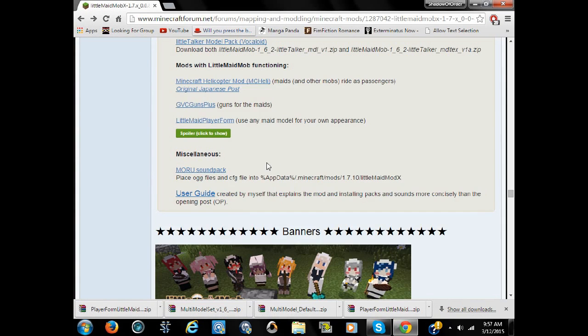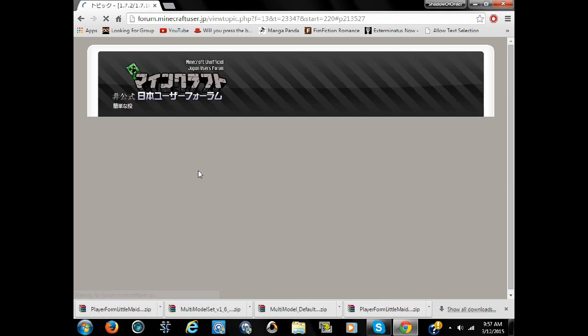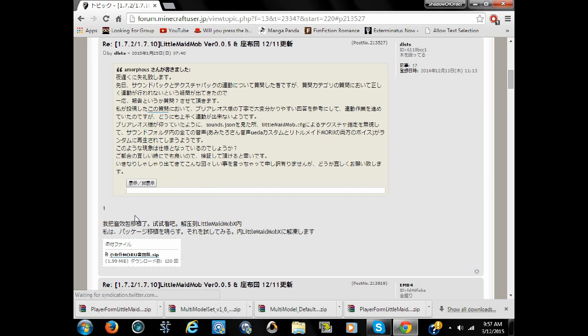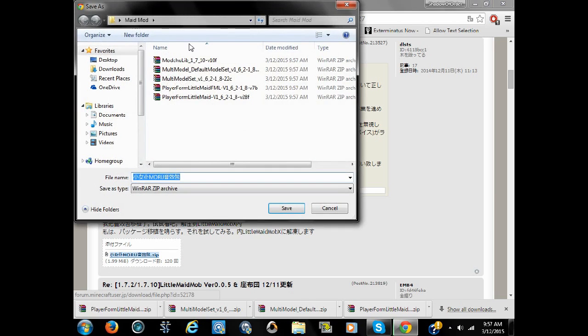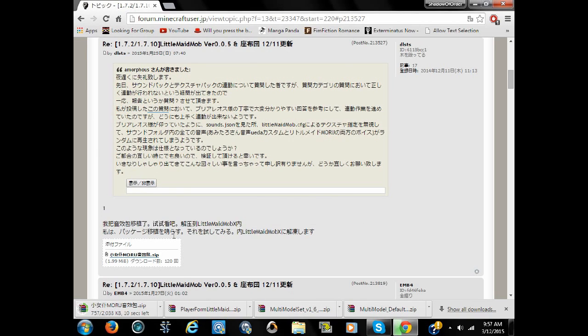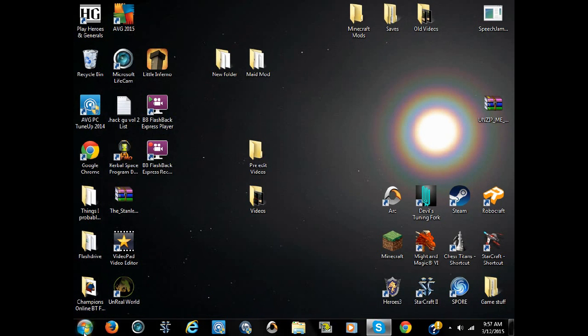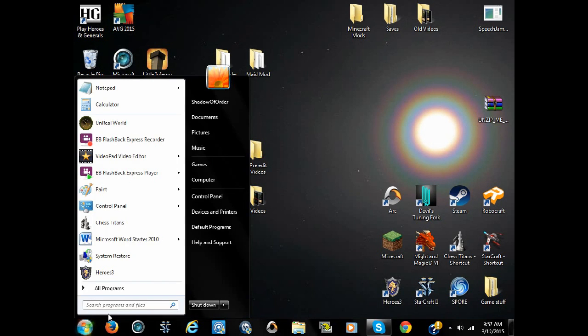And if you want the sound pack, you want to put this in too, this one. Once you click that, you click here. Yes, it's all in Japanese. It's really, really annoying to find out what you need to click. And that's what this video is for. There we go. Should be everything.